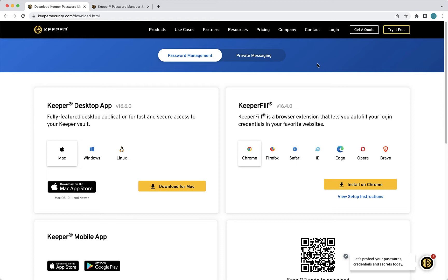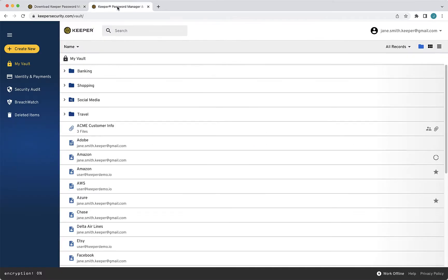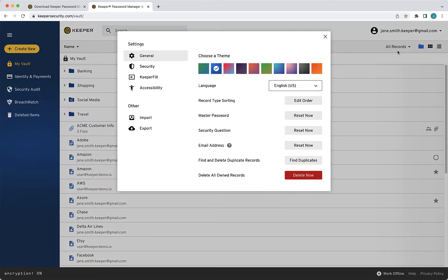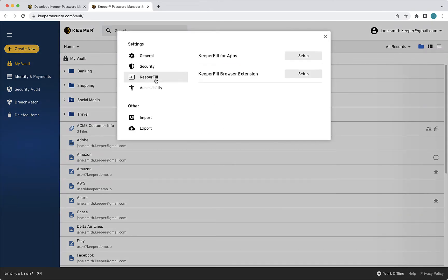You can download Keeper Fill for your browser directly from your Keeper web vault or from our website's download page. From your vault, click on your email address in the upper right corner and select Settings, Keeper Fill, and Setup next to Keeper Fill browser extension.